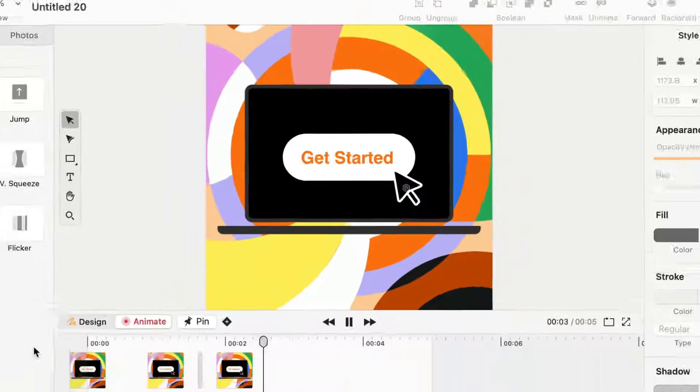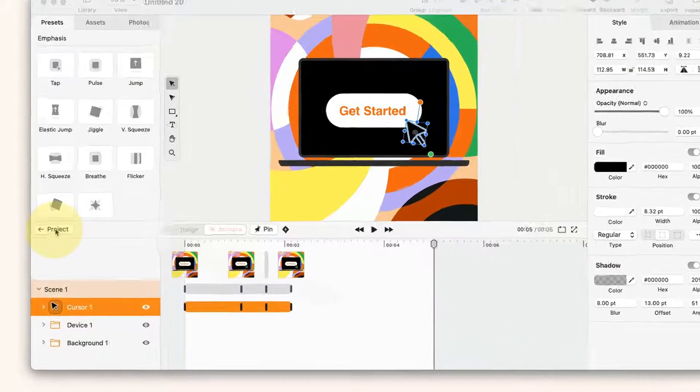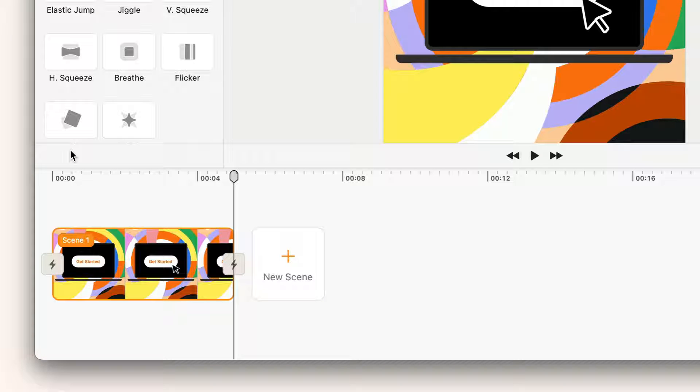I can go to the project section by clicking on project. Here we see our first scene. Scenes are smaller parts of the animation that we can stitch together with transitions.